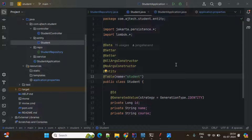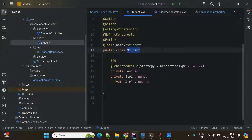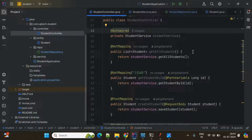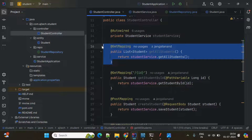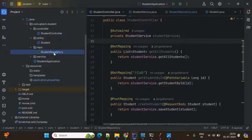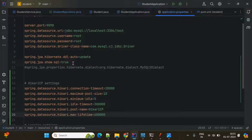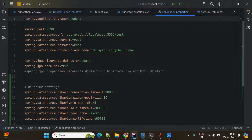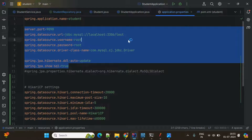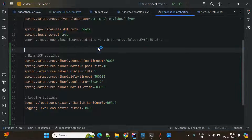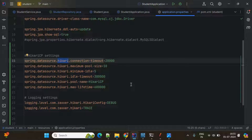For this, I have created one simple application. My entity is Student with id, name, and course fields. In the controller class it has a Get All Students API which we will use to test connection pooling. There is also a Student repository. If you come to the database properties, here is my database configuration for MySQL, and here are my connection pool related configurations.